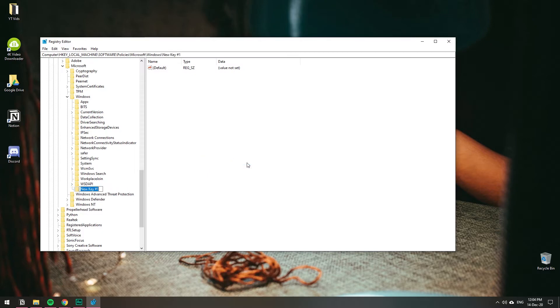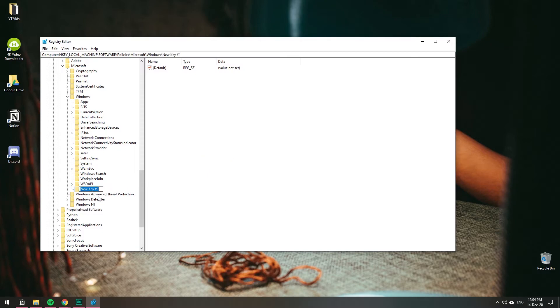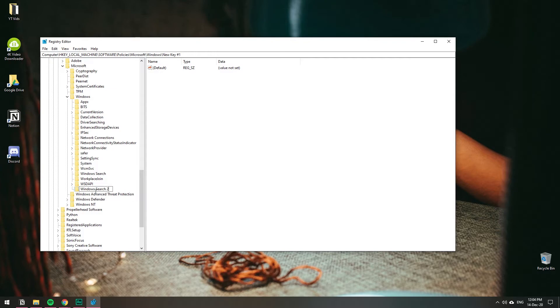Then name it Windows Search. I already have Windows Search so I'm going to name mine number two to avoid confusion, but you should just name it Windows Search.